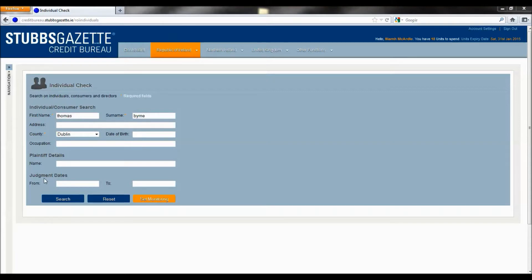If you do not know the address of the individual, you can conduct a check by simply choosing a county. In this instance, we will use Thomas Byrne in Dublin. This will show up all the possible results for Thomas Byrne in Dublin.